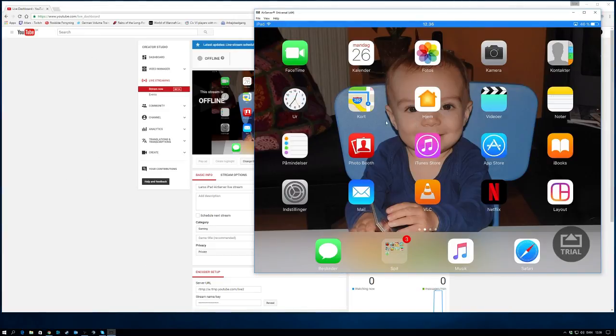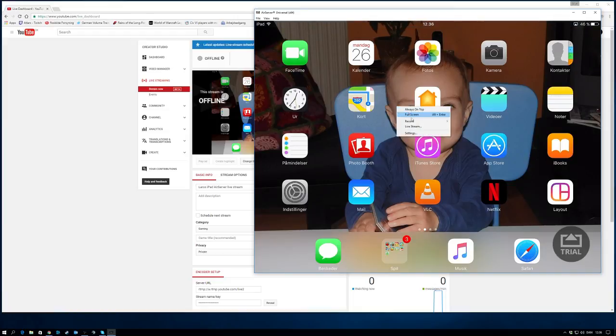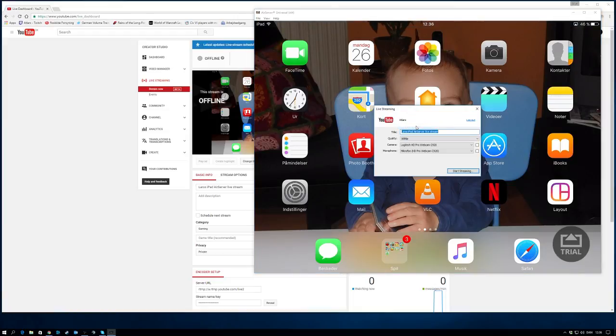So anyway, you can see the actual AirServer here. What you want to do is simply right-click on broadcast to AirServer and select live stream, and you get this dialog.